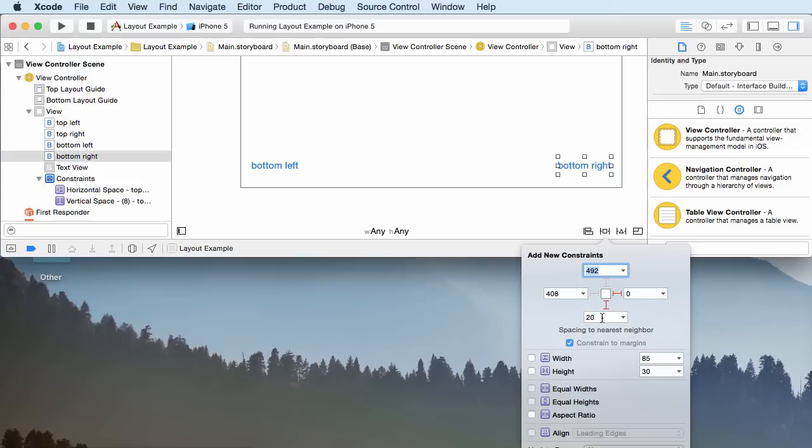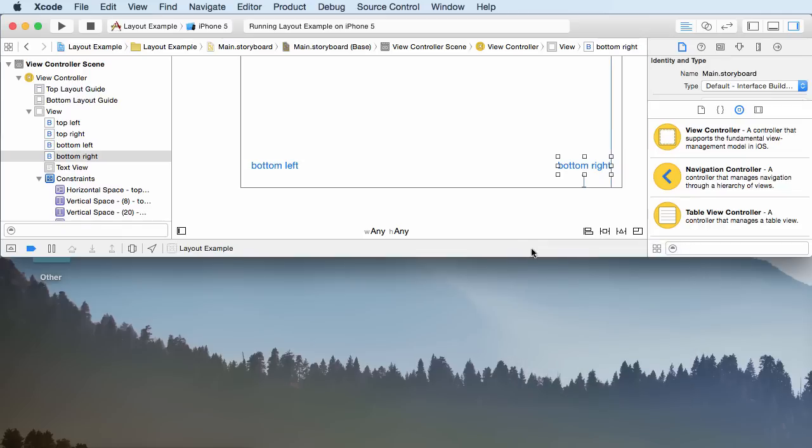And I don't know if you guys can see this, but at the very bottom it says Add New - Add Two Constraints. So we can just click that and check it out.